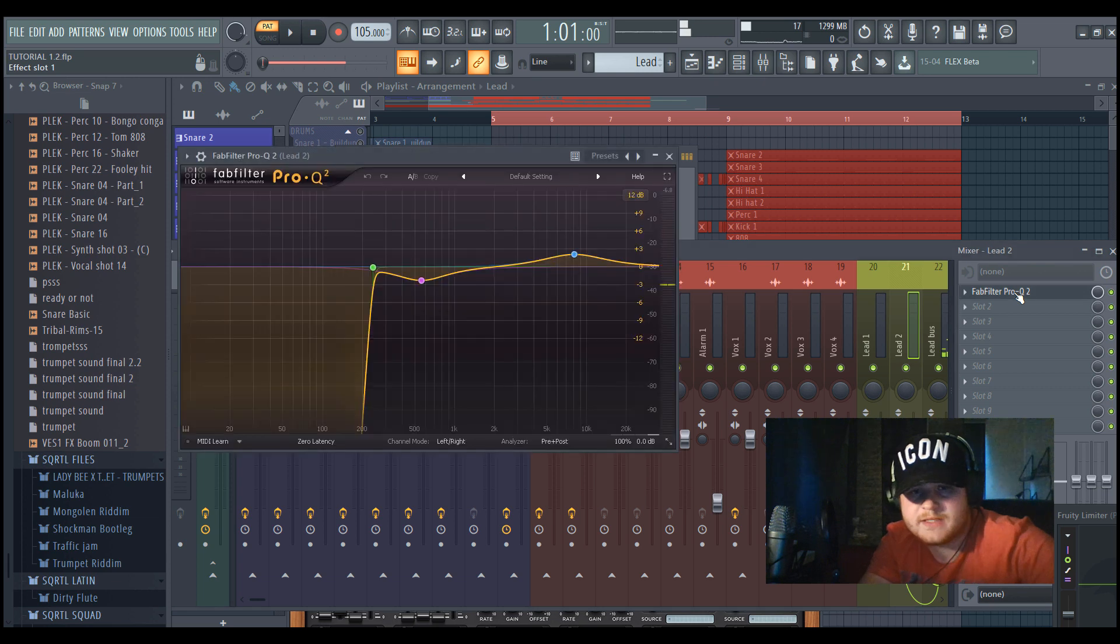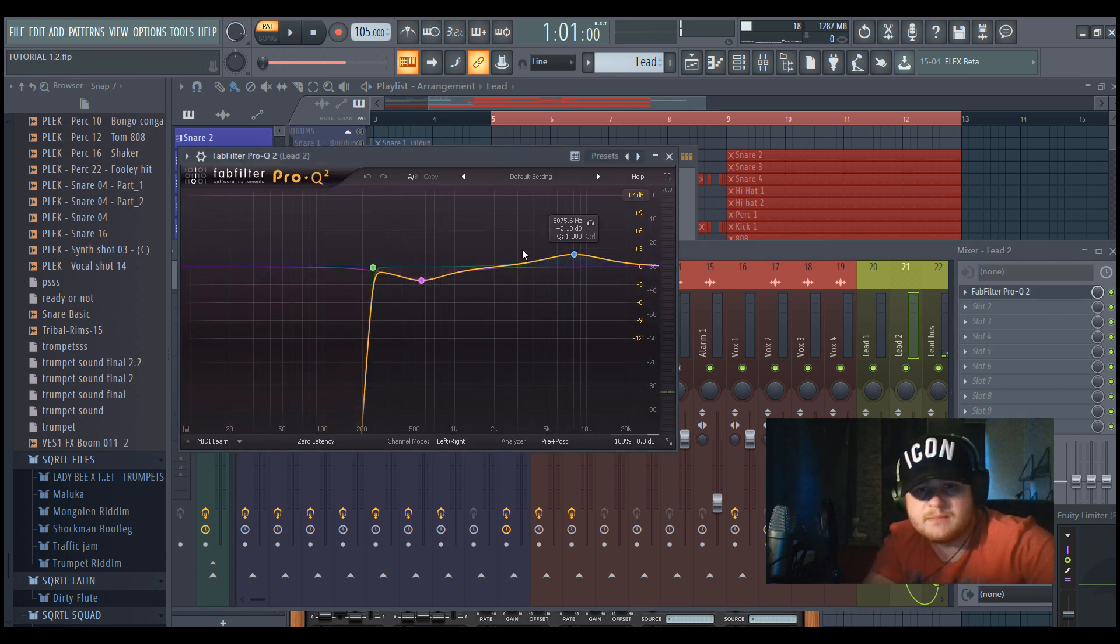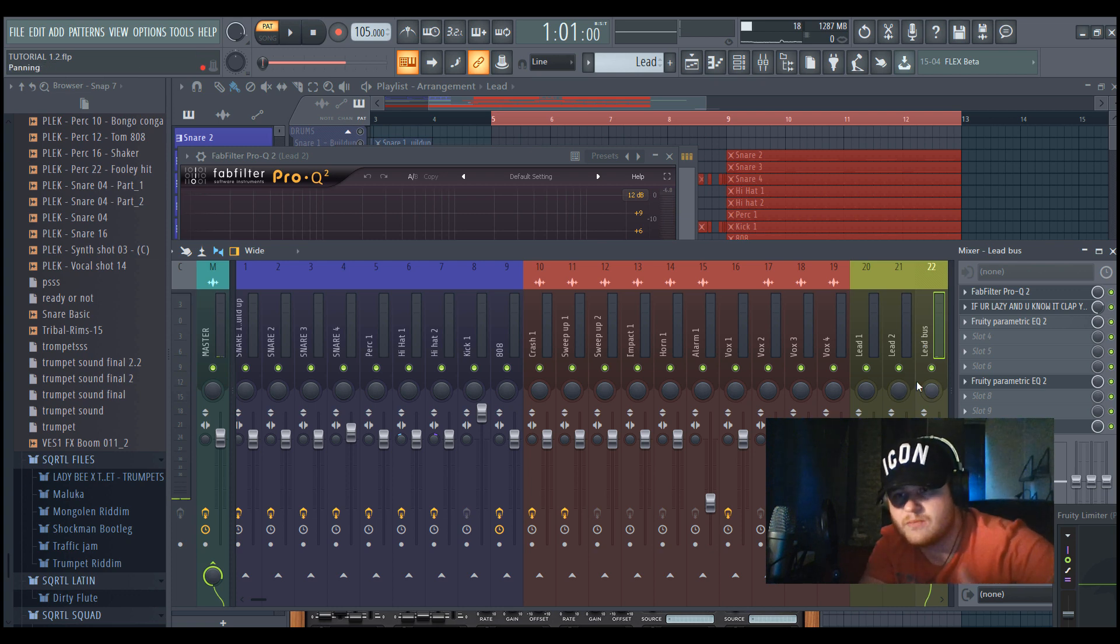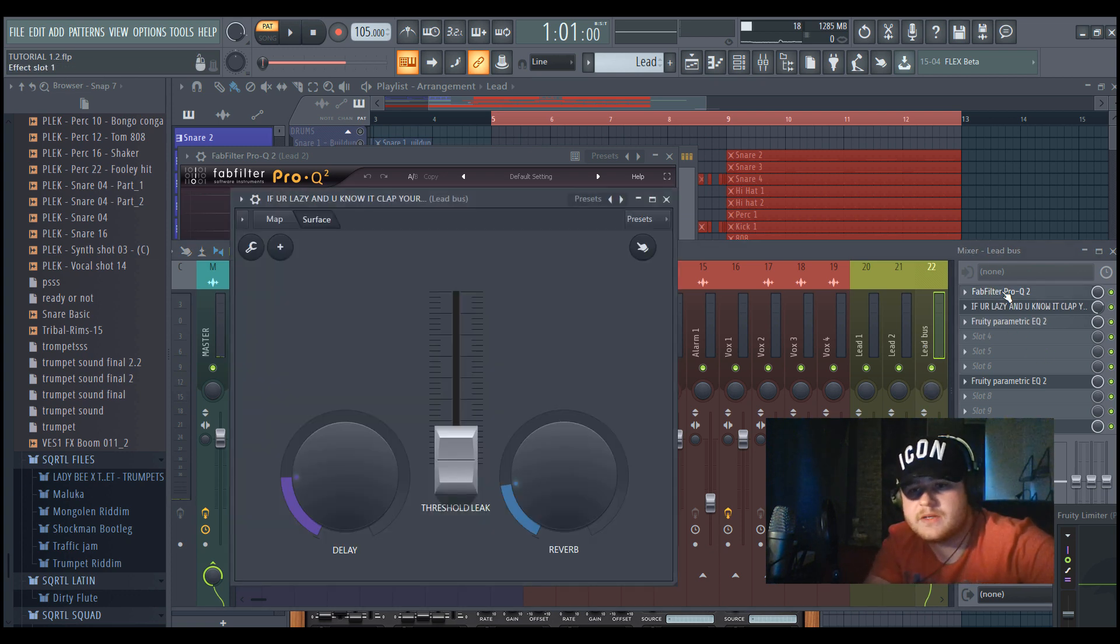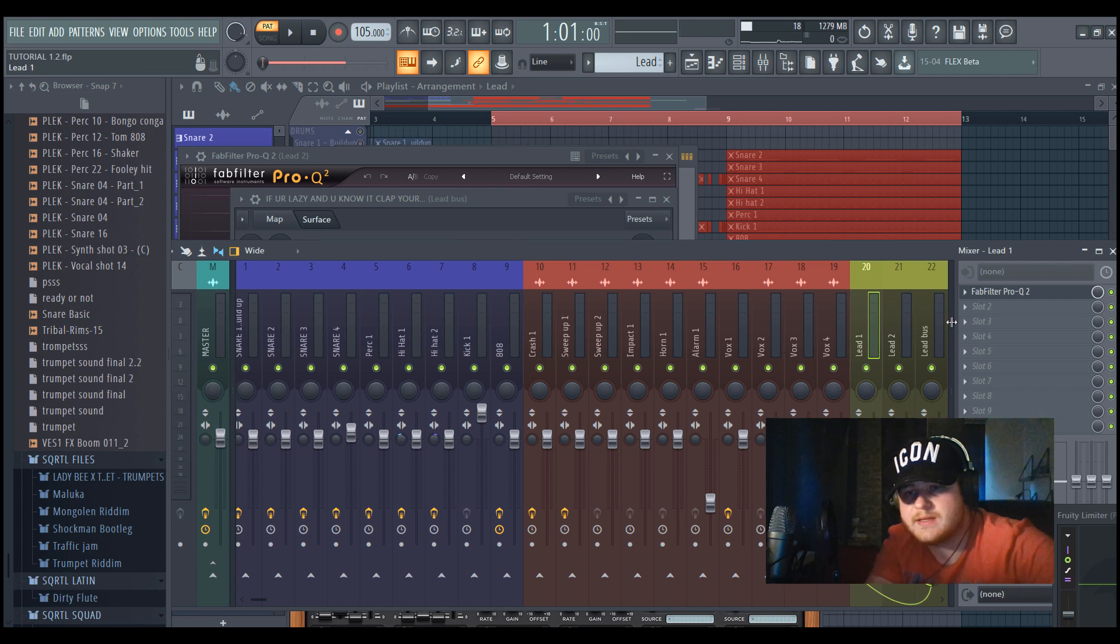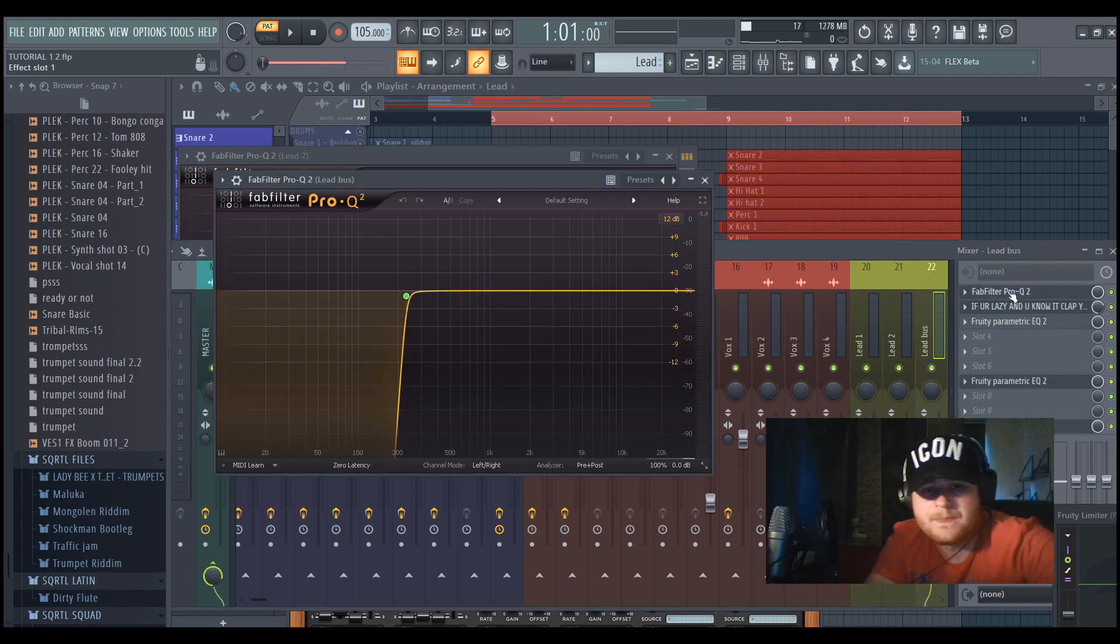And also, I just added an EQ, took out some of the mids, and boosted some more highs because I wanted to get it more crunchy. So now I'm gonna show you what I did in the lead bus. So I sent these two to a bus group.